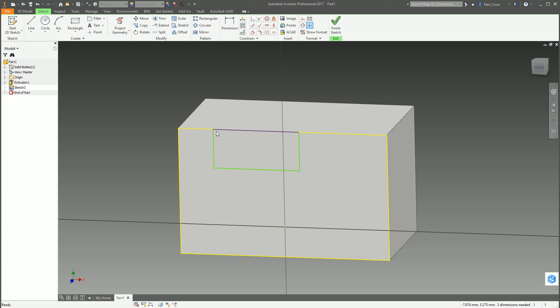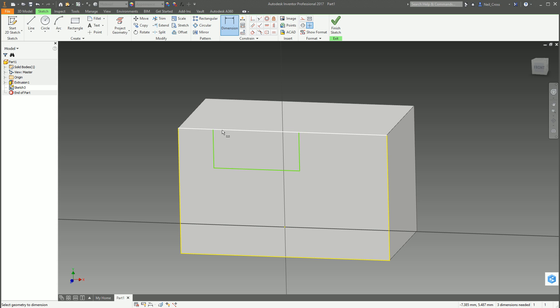So you've now got two lines on top of each other here and when you click dimension, sometimes when you hover over that line it's picking up the projected geometry line rather than the rectangle. You've got to sort of wiggle the mouse around to try and get the actual rectangle line. Just one slip of the mouse, just one millimeter of movement, and it selects the projected geometry line.